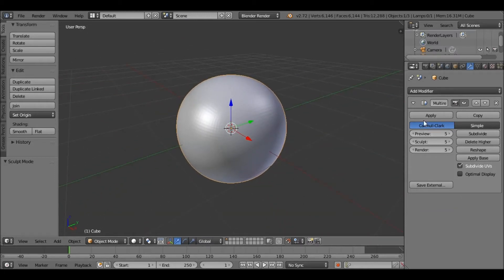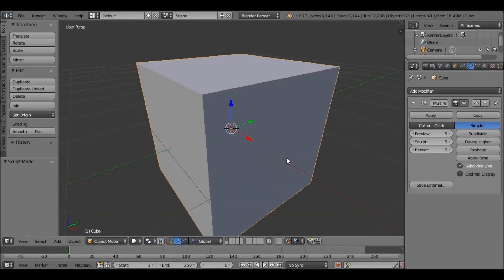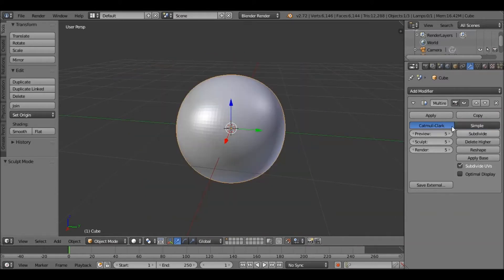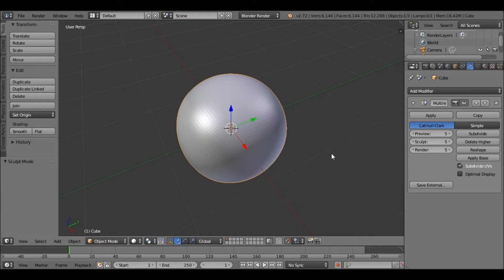Let's just go through what the settings are. So Simple is where it just subdivides the mesh normally. Catmull Clark is where it actually changes the shape of the mesh.